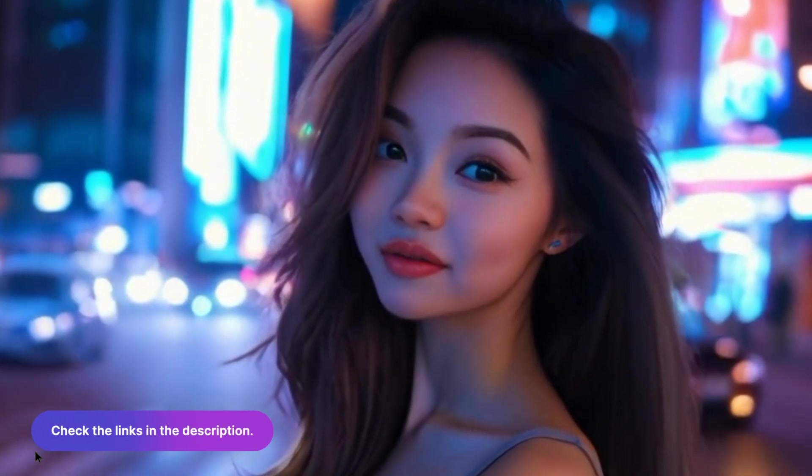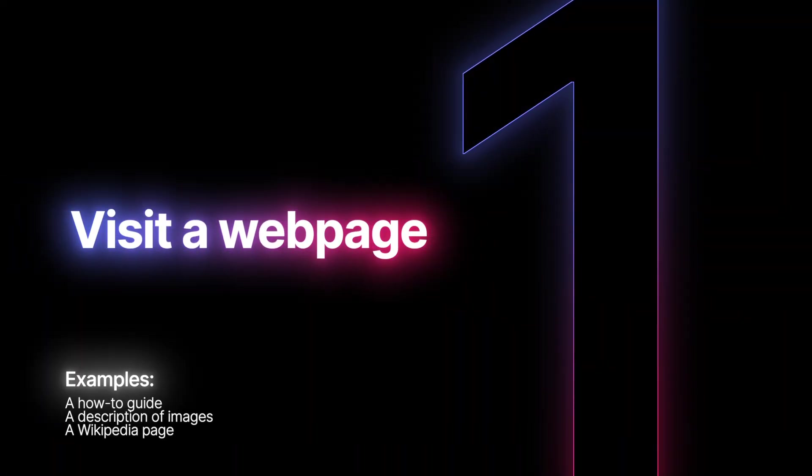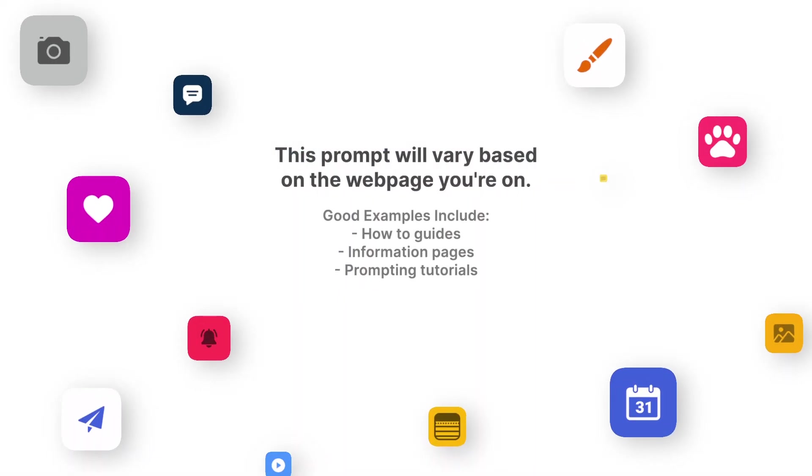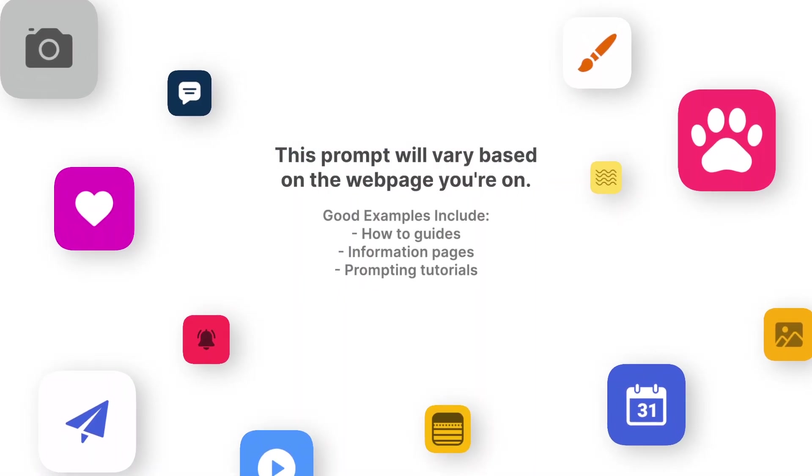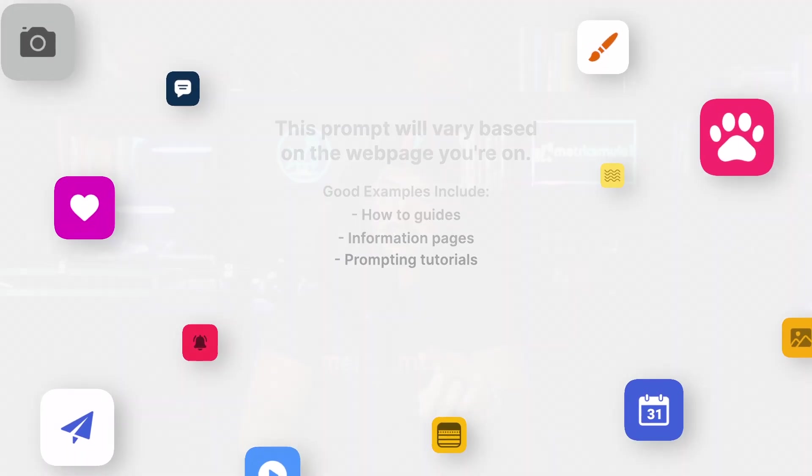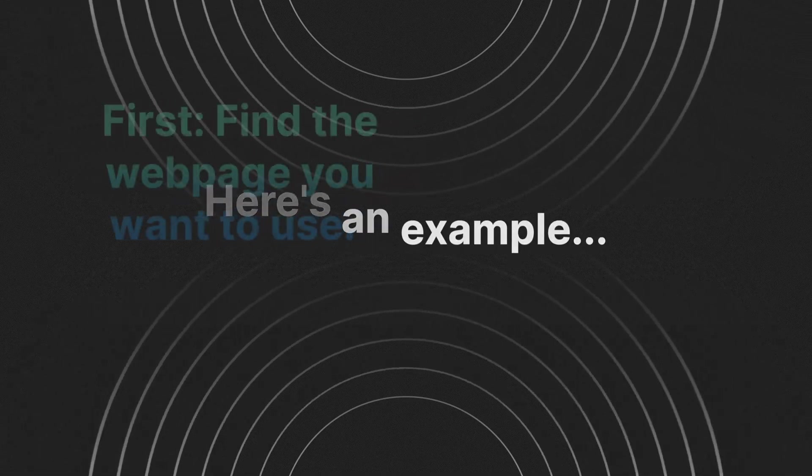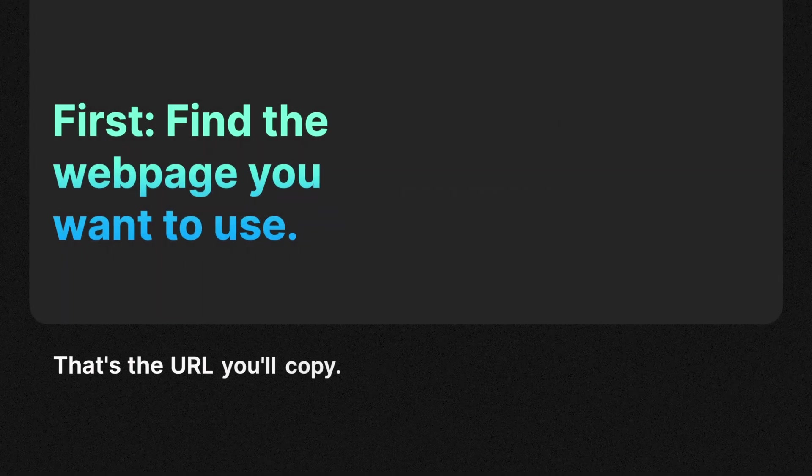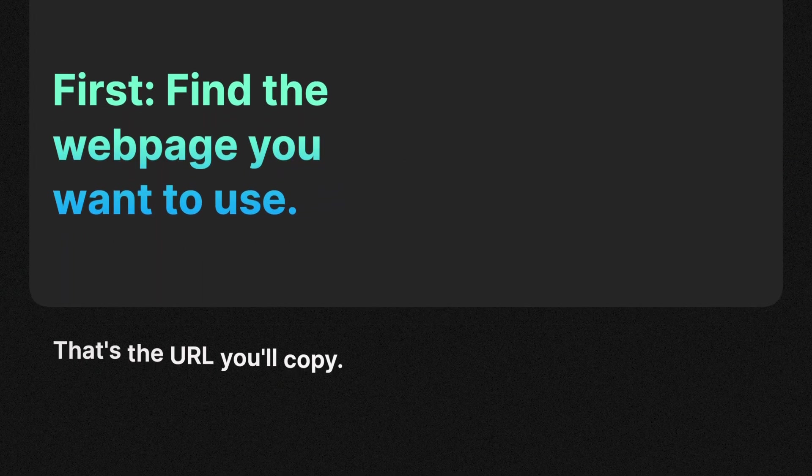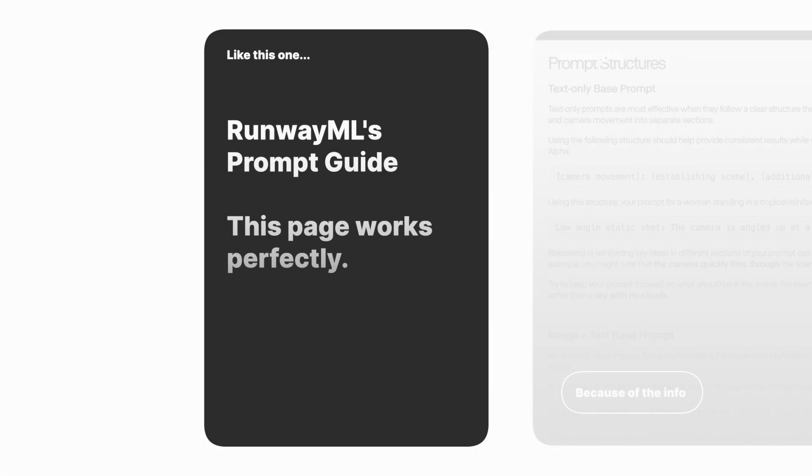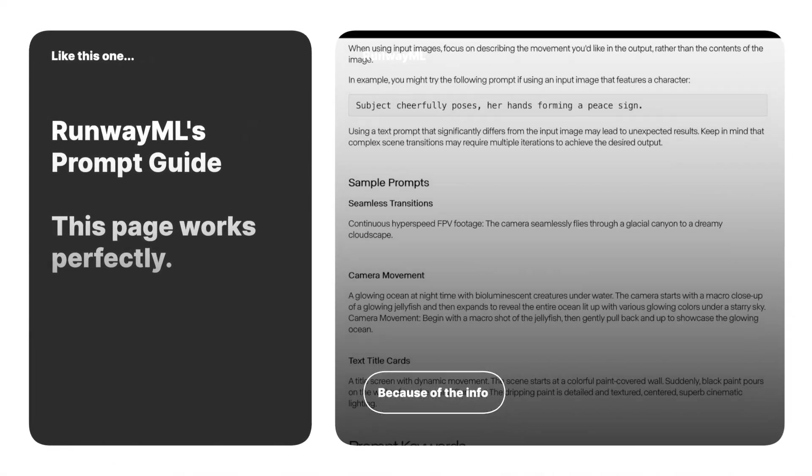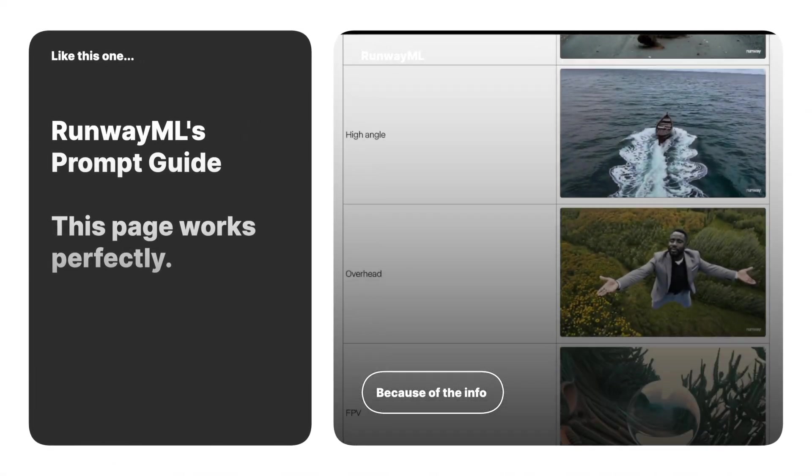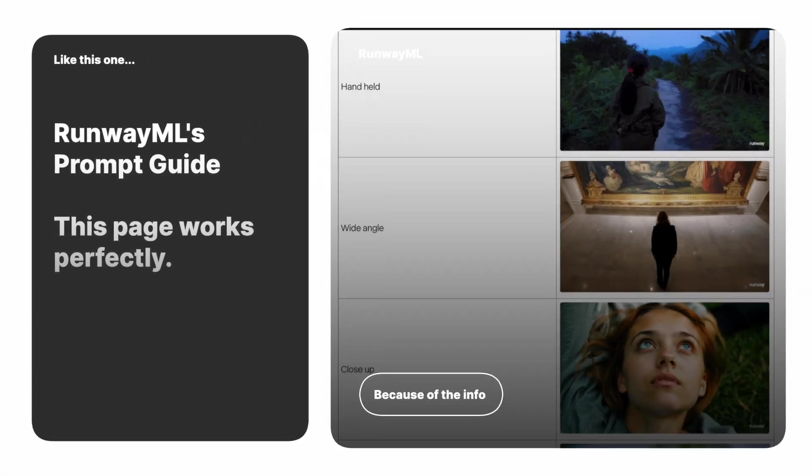Check the links in the description for the ultimate prompts databases. The first thing you need to do is visit a specific webpage that you're interested in. Now, this prompt will vary based on the webpage you're on. But let me give you a very unique and good example. The first thing you do is once you have your URL copied, find your webpage. In this case, I would highly recommend this URL right here.